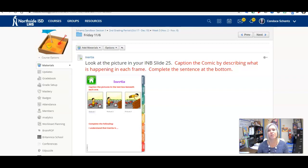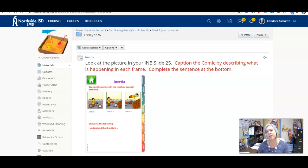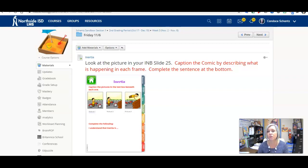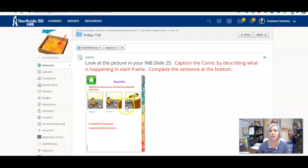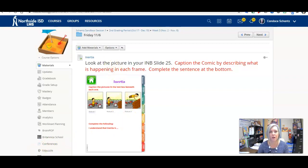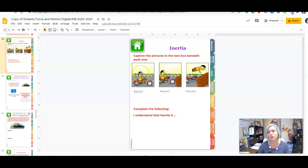Good morning gladiators, it is Friday, November 6th, and today we're going to continue our discussion of inertia. Remember Newton's first law of motion. If we take a look in our Friday folder, the first thing we're going to do is be in our interactive notebook on slide 25.